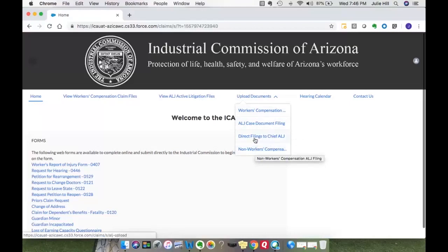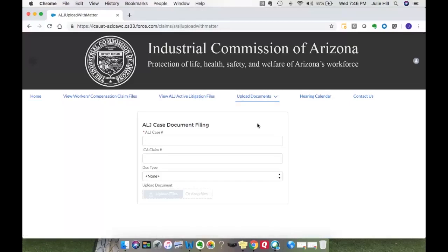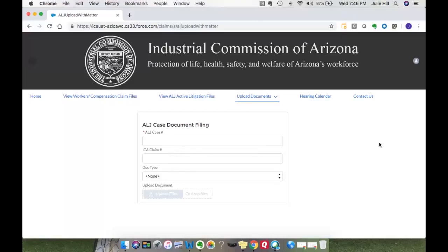I'm going to start here and select ALJ case document filing. With the new system, every outbound document that goes from the ICA will have an ALJ case number and the ICA claim number. These are two important numbers — having them on documents submitted through paper, fax, hand-delivered, or through the portal ensures documents can be uploaded straight to the case with no delay.